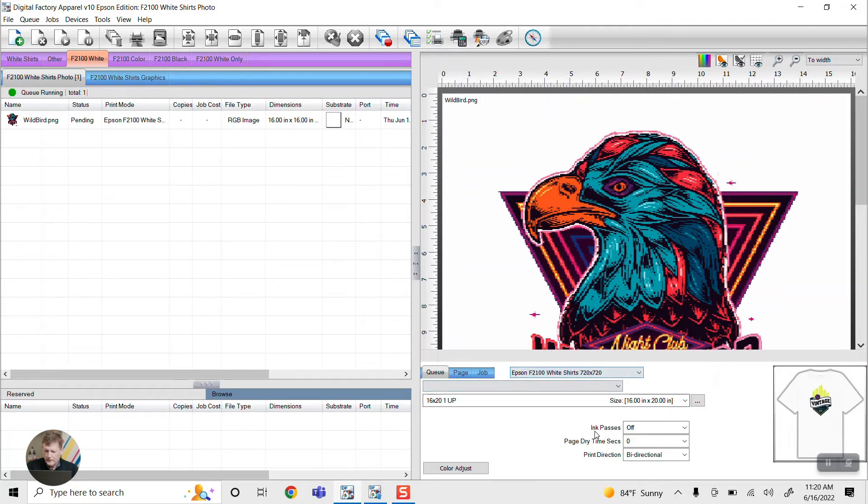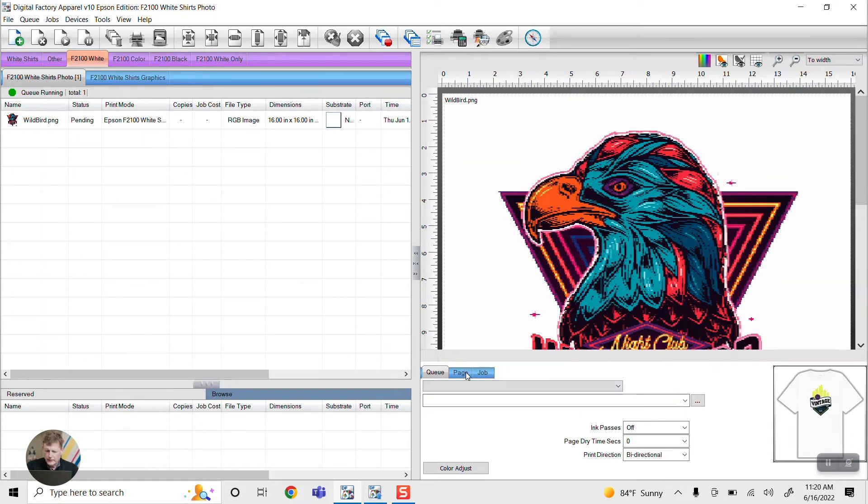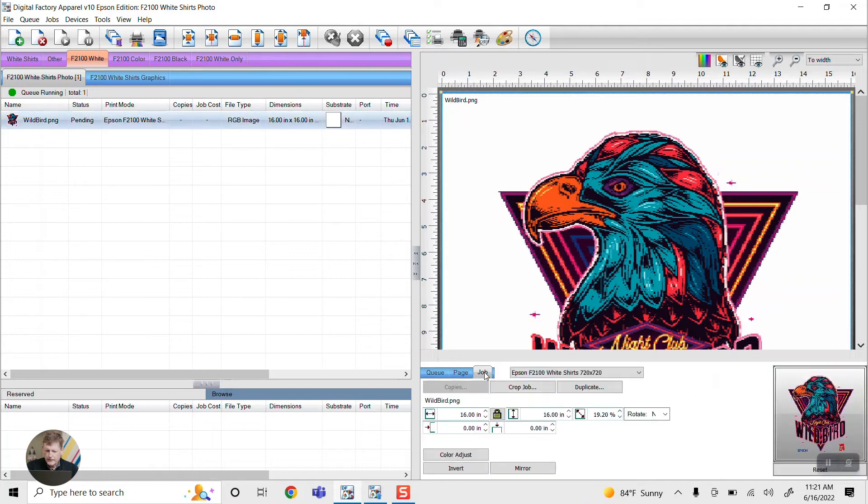We can control ink passes, dry time right here. We can also look and see what template we're using, and finally job information is located here.